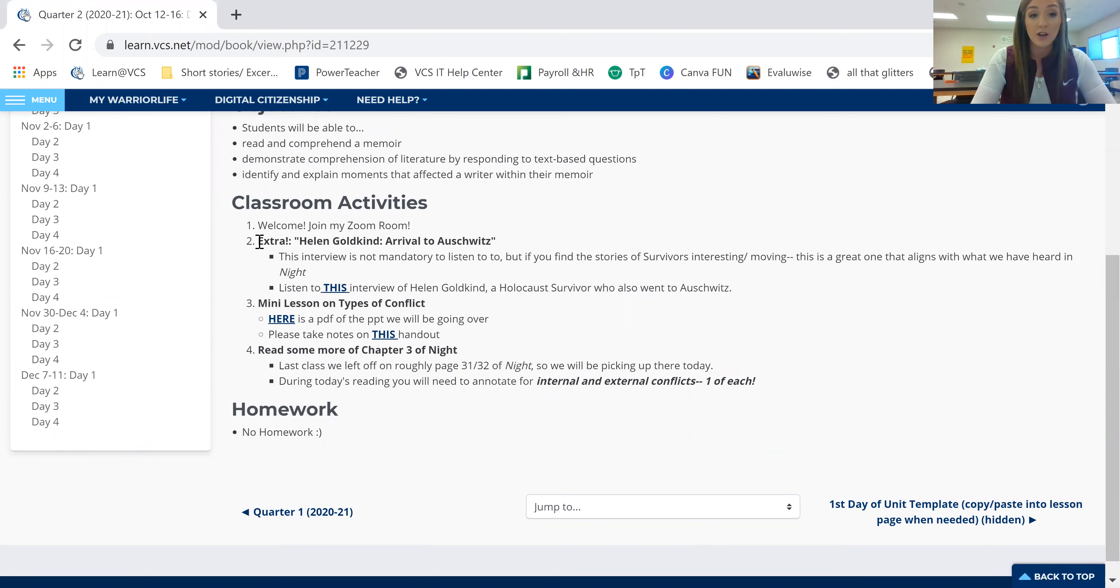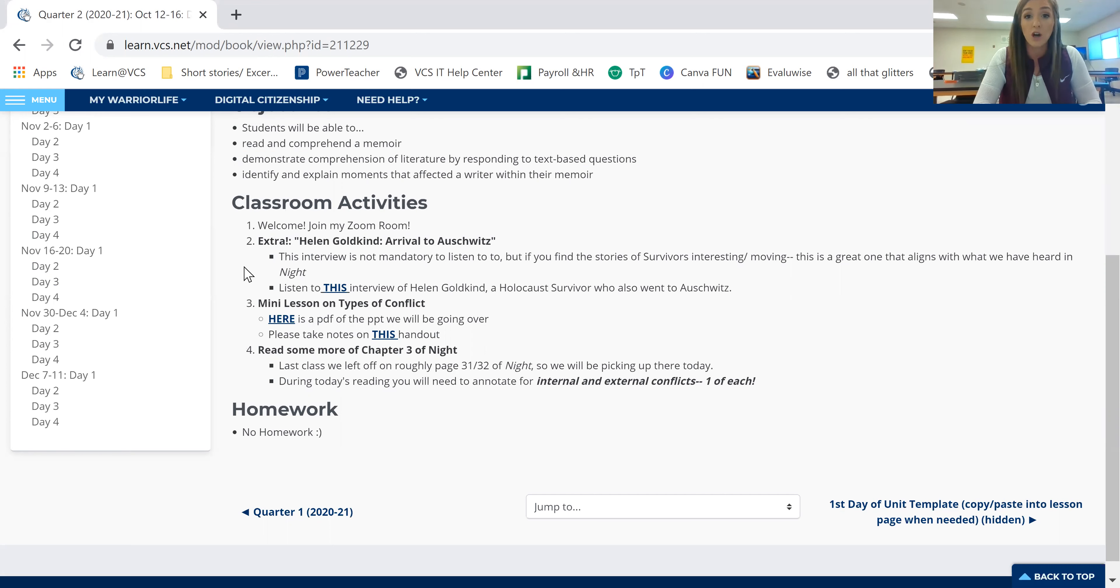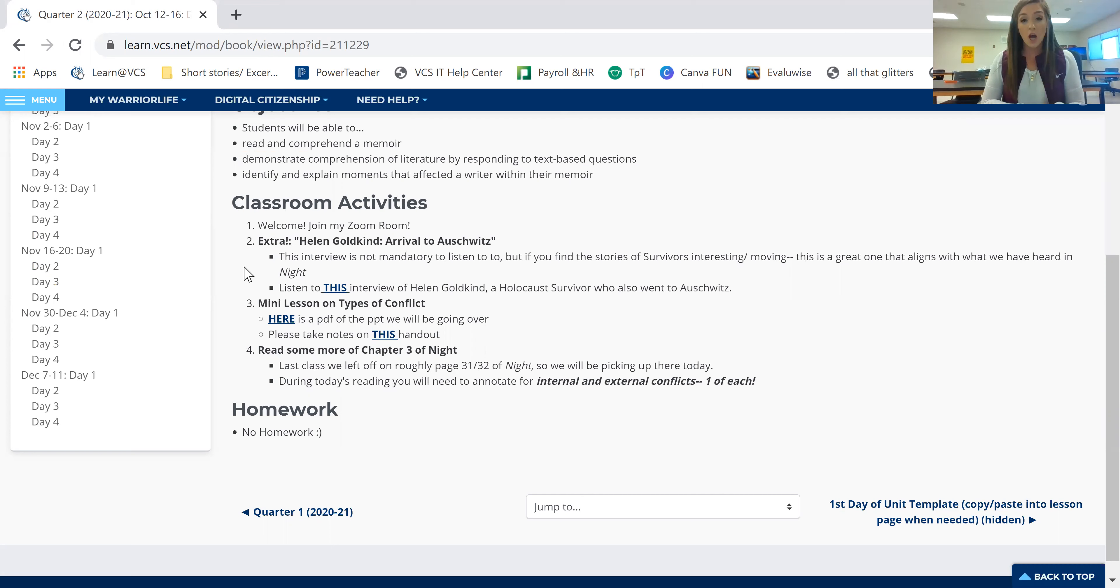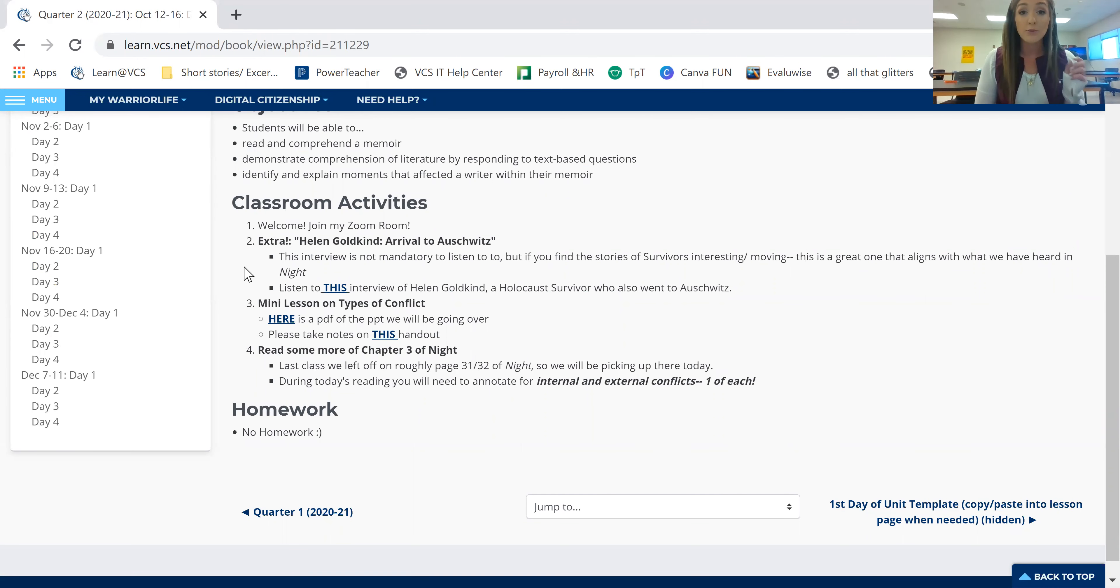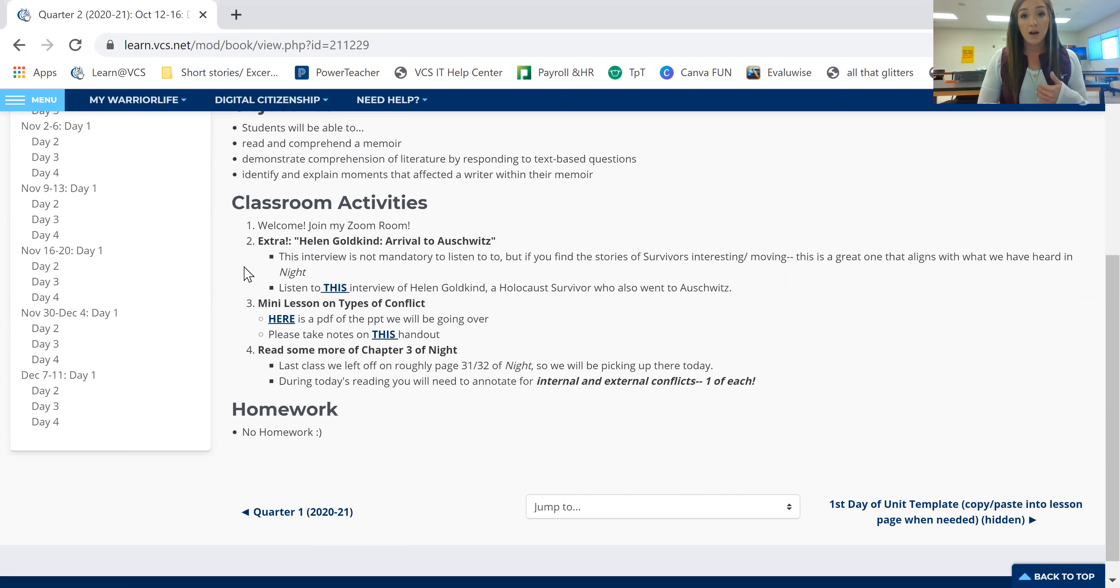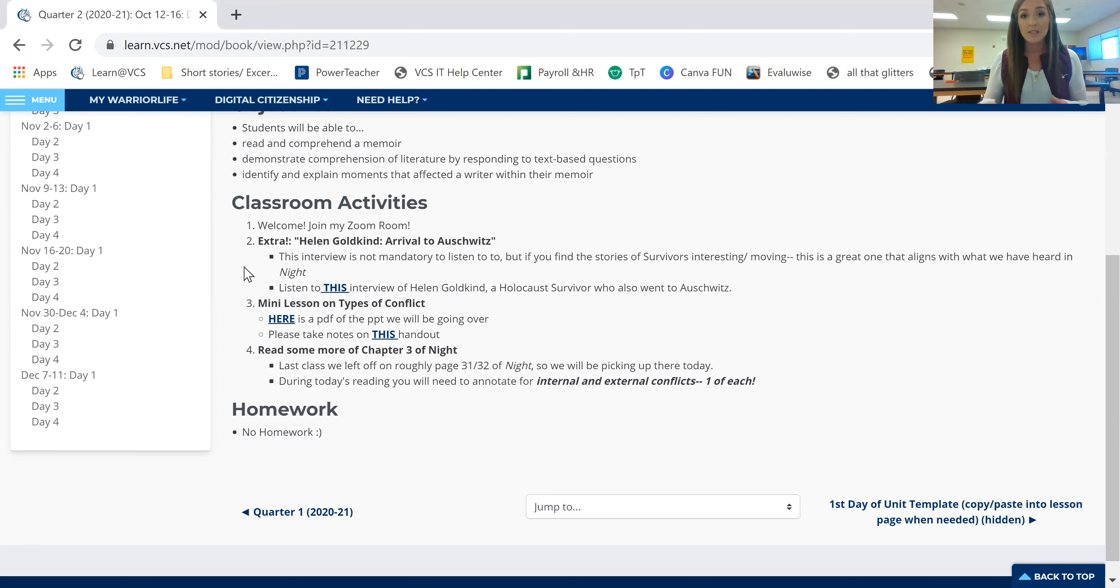This number two is simply an extra. This is going to be an interview with a woman named Helen Goldkind. She is talking about her experience with this interviewer, with her arrival to Auschwitz, which is similar to the experience that we heard in the first couple pages of chapter three by Eli. She talks about what she experienced, the tragic thing she went through when she went there, or when she first arrived there, what happened to her family when she first arrived there. It is different than the experience that Eli had. But also there are some similarities. And I repeat, you do not need to actually watch this or listen to this interview if you don't want to.